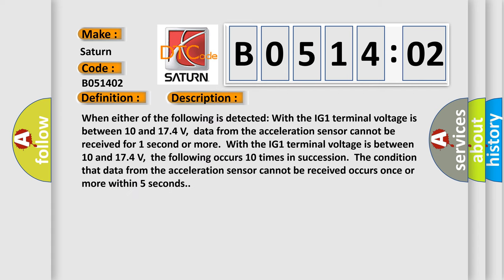When either of the following is detected with the IG-1 terminal voltage between 10 and 174 volts: data from the acceleration sensor cannot be received for one second or more. Or with the IG-1 terminal voltage between 10 and 174 volts, the following occurs 10 times in succession - the condition that data from the acceleration sensor cannot be received occurs once or more within five seconds.